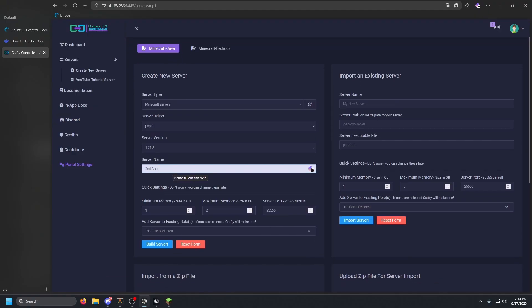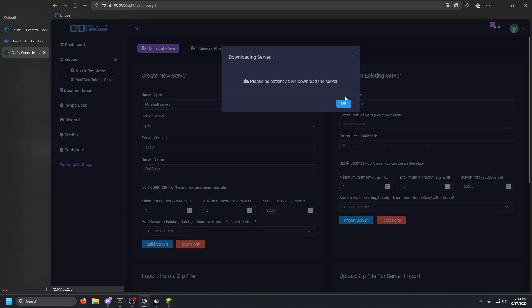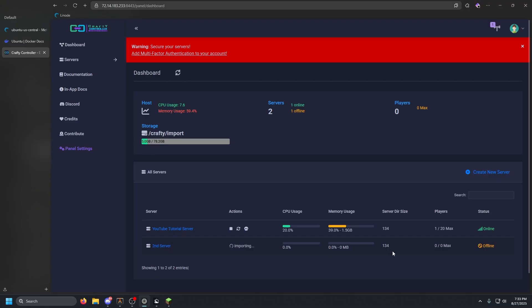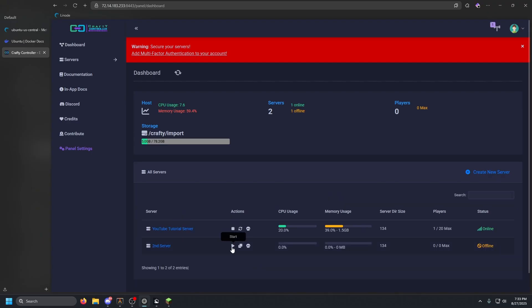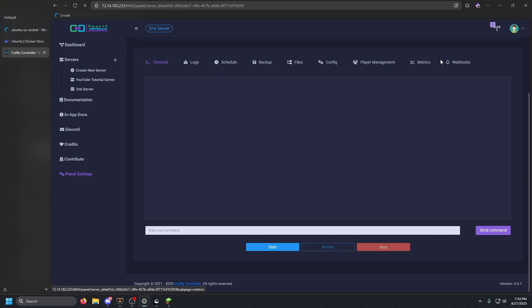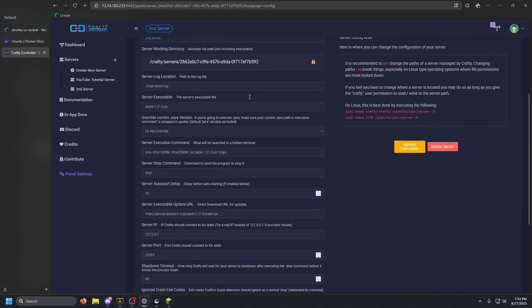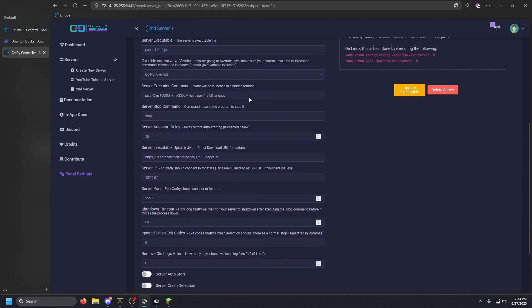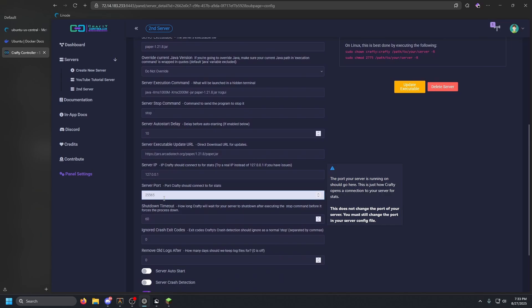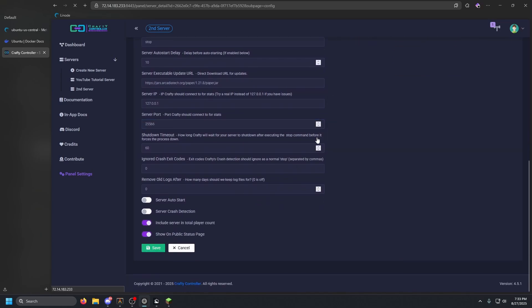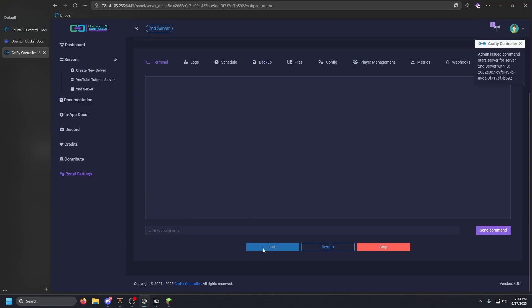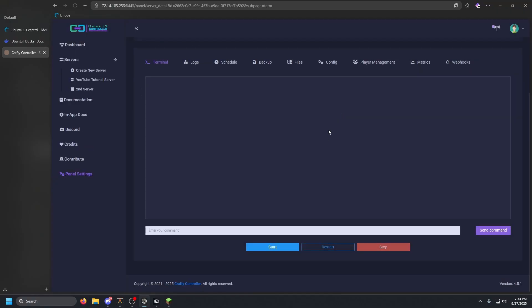Name this one 'Second Server' and click Build. It should import the JAR quickly. We'll need to set a different port since 25565 is already in use — go to Server Port and change it to 25566, then click Save.